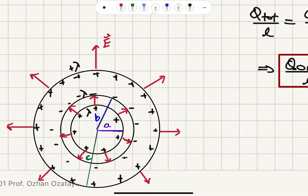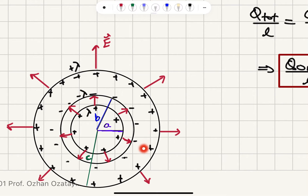Looking at the side view: the inner cylinder has charge per unit length lambda, and all charge resides on its surface so the electric field inside is zero. There is an electric field between the two cylinders. The inner surface of the outer cylinder has charge per unit length minus lambda, so all the negative charges reside there. When we go inside the outer cylinder, these two charge distributions cancel each other and the electric field is zero. At the outer surface of the outer cylinder, because the net charge must be zero and the inner surface has minus lambda, the outer surface must have plus lambda — all that charge residing on the outer surface — and the electric field lines point radially outward.